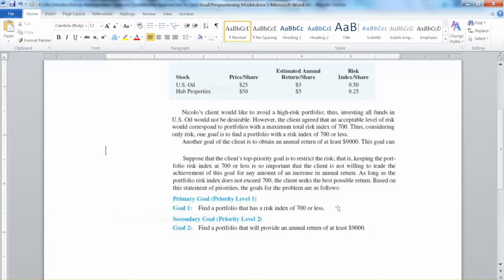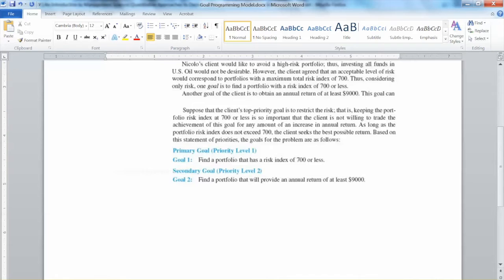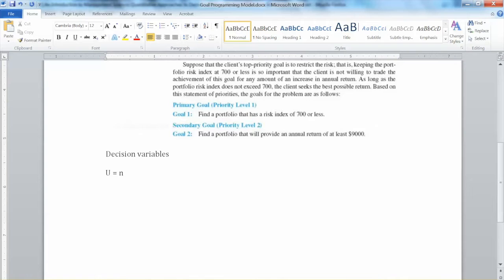So how can we solve it? We use the Goal Programming method. To develop a goal programming model, we set the goals. Goal 1 is the primary goal at priority level 1, which is about the total risk index. Goal 2 is the secondary goal at priority level 2, which is about the annual return. As we do with linear programming, we define the variables. Let U be the number of shares of US Oil to be purchased, and H be the number of shares of Hub Properties to be purchased. These are the main business variables in this model.